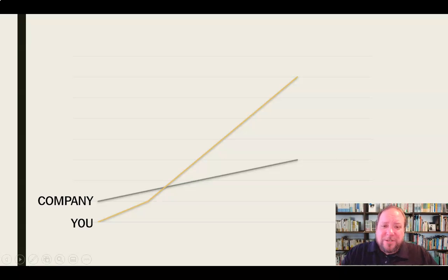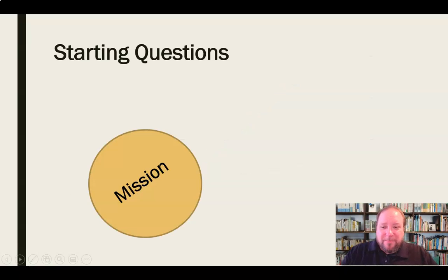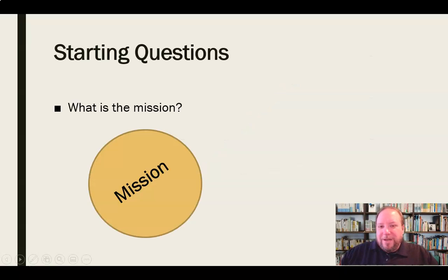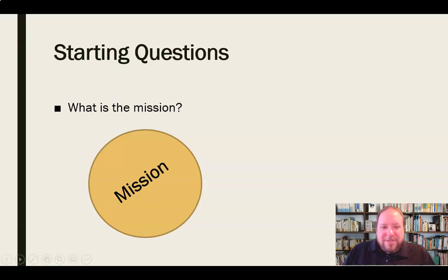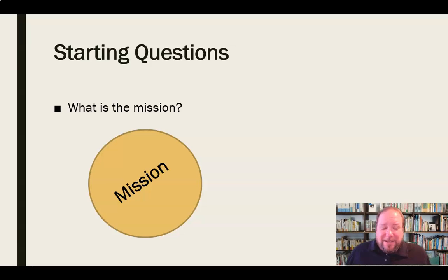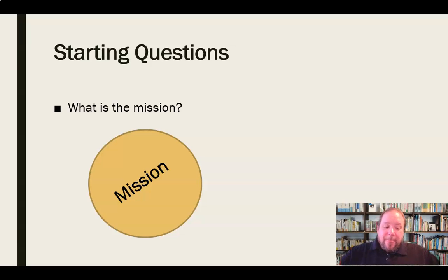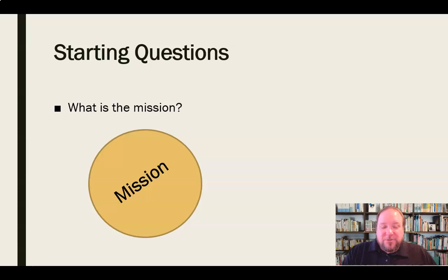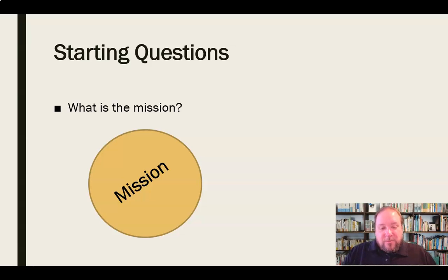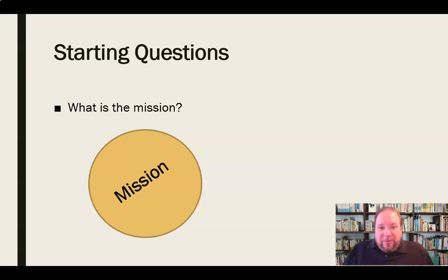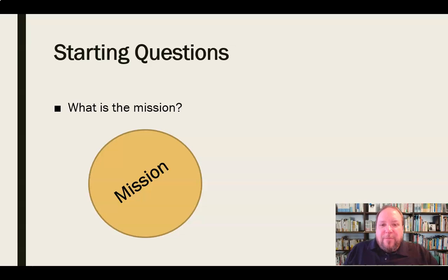So a few questions that we can start with. First of all, what is the mission of this organization? We need to understand, before we can understand anything else, where we're at. What's the mission of this organization? Remember in a previous video we talked about how mission is where that company is at right now. What is it that they're trying to accomplish in present day? What is our goal here as an organization? What are we going for right now? And what can I do to help with that?